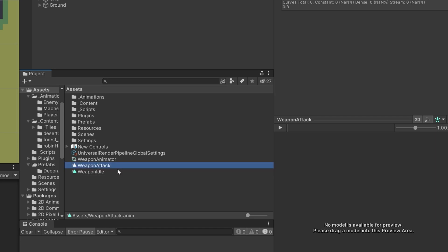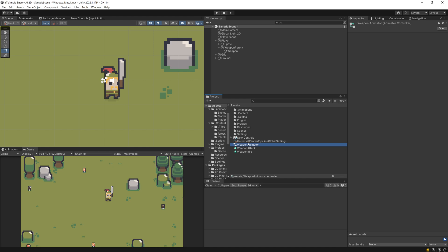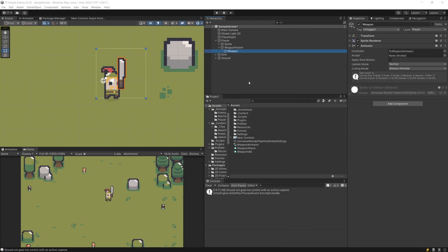Now to add our animator and be able to animate our weapon, I need to select the weapon again and assign my weapon animator to the Animator component that I have just added. Now we should be able to start creating our animation.